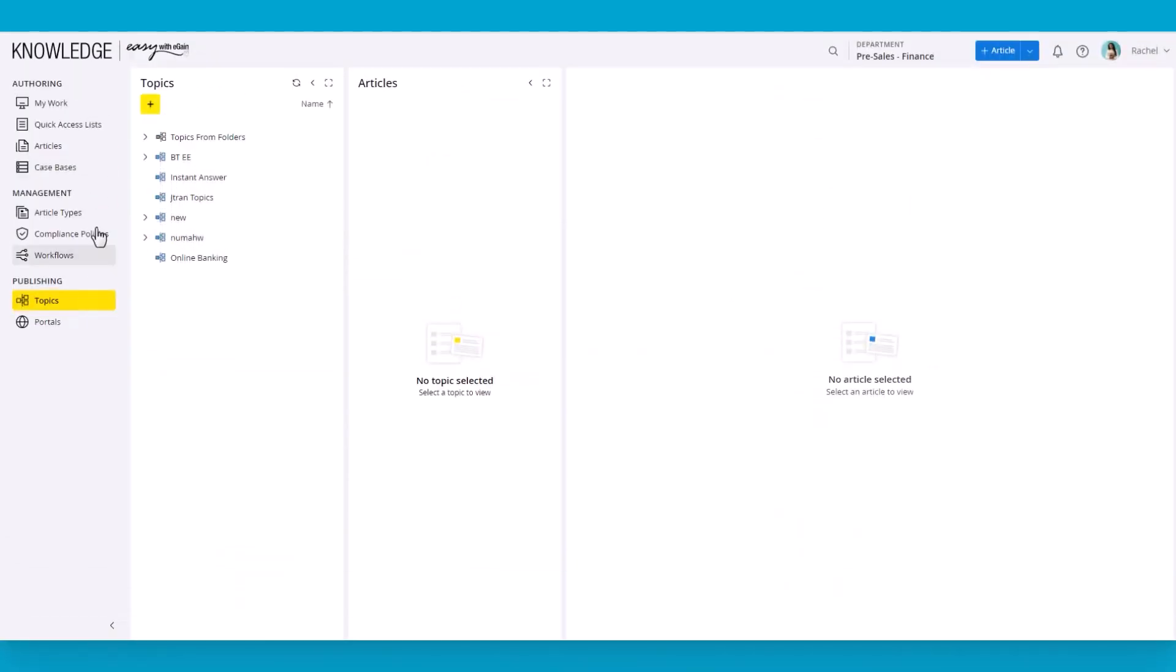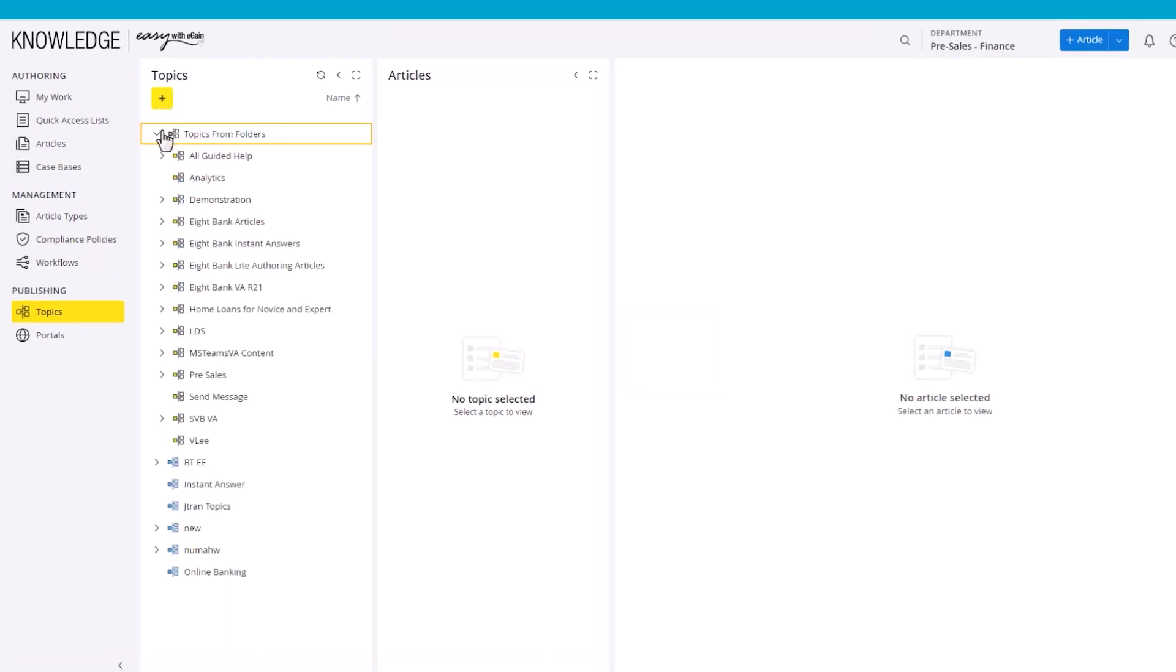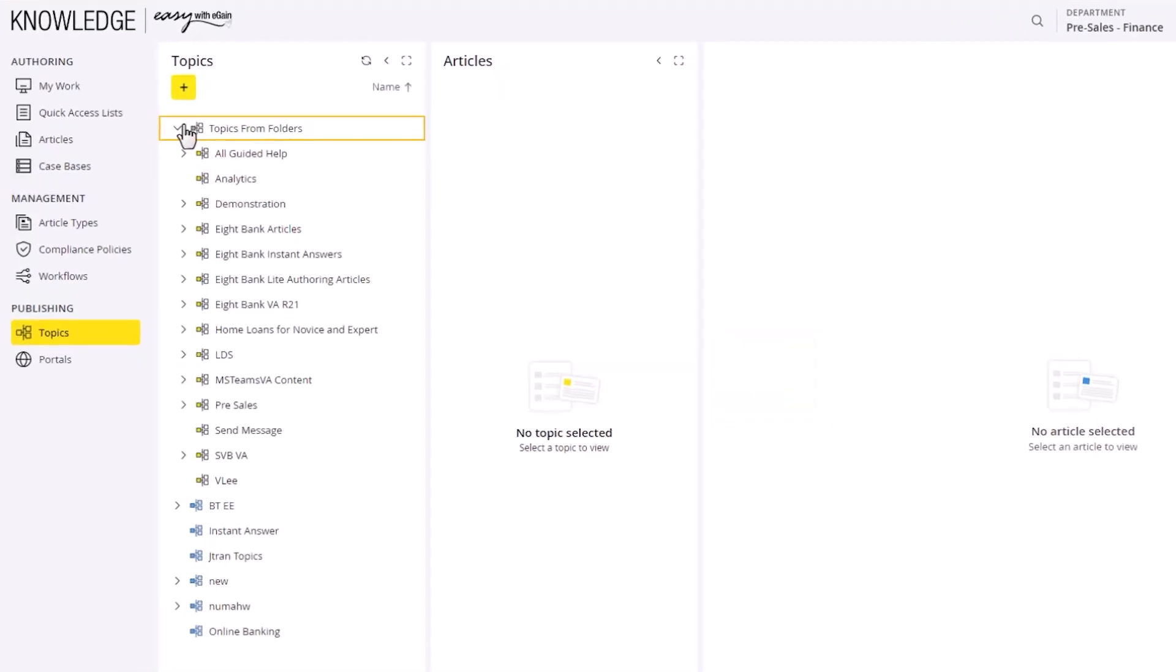Small teams, businesses, or organizations can choose to use the same hierarchy for folders and topics. The folder hierarchy is automatically available as topics and can be added to a portal to quickly get started.